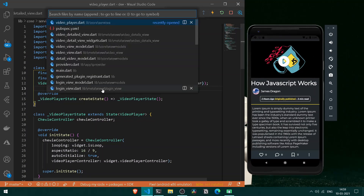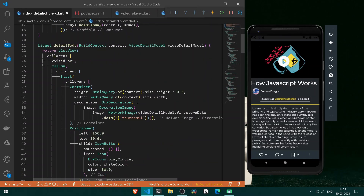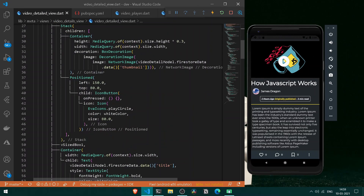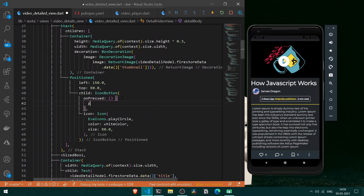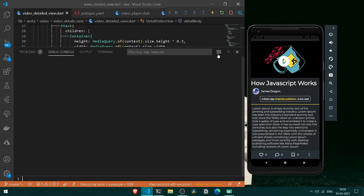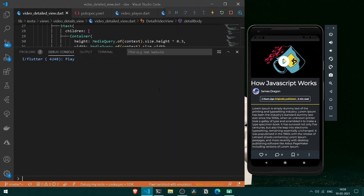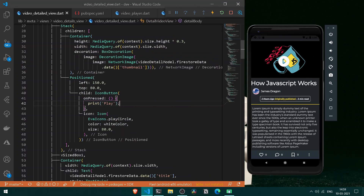To test this, let's go back to our VideoDetailView. We have an icon button — let's temporarily add a print statement printing 'play'. Open the debug console, tap the button, and we can confirm we are getting the 'play' string printed.